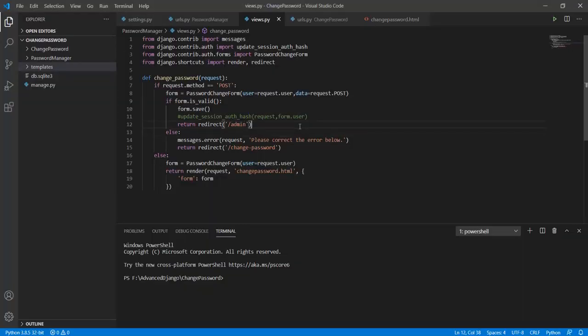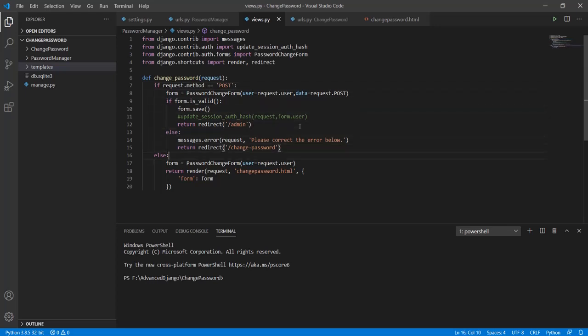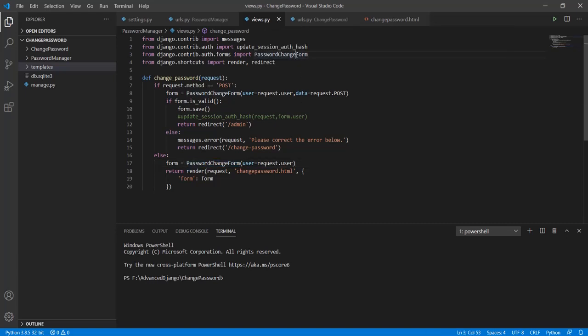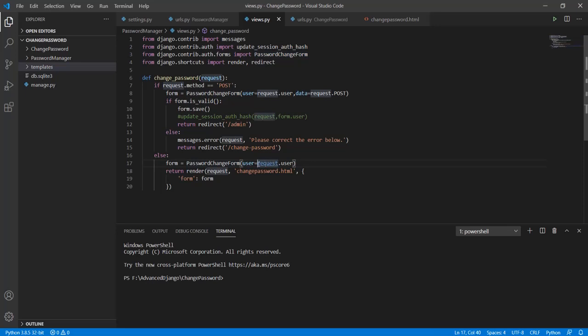If the request made is not post then a form is created using password change form. This password change form can be imported from the auth.forms from Django.contrib library.